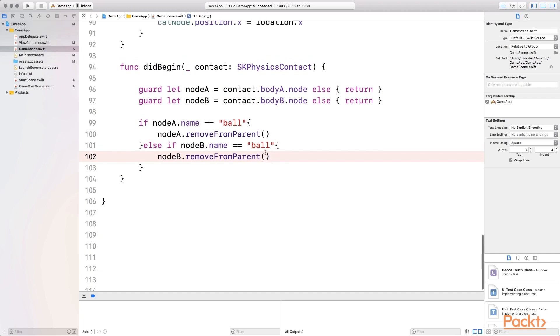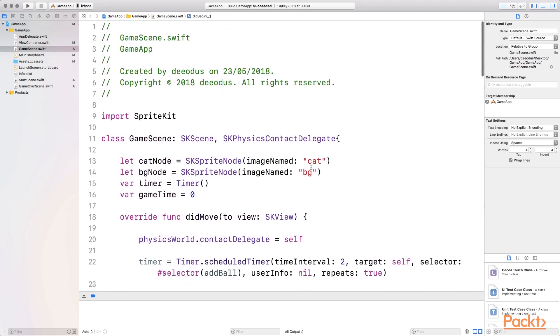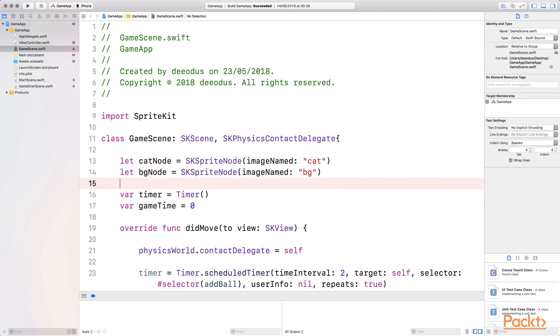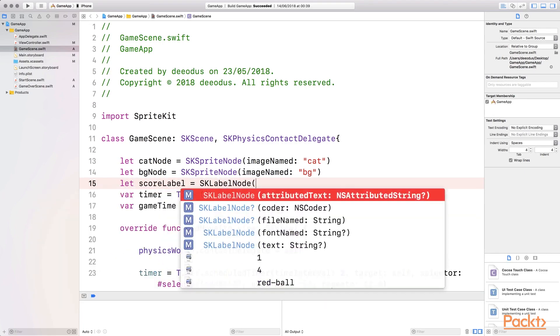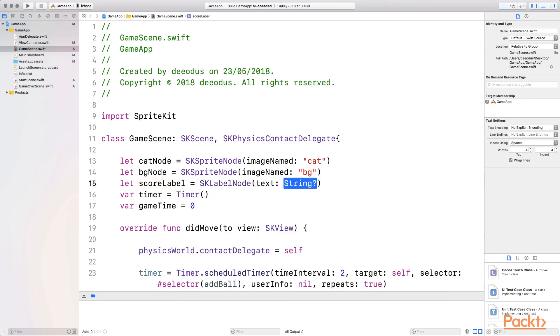So what we want to do is add a new node, which is going to be the score label. I'm going to add it here. I'm going to select score label equals SK label node, and it's going to have a text, and the text is going to be a number zero but in string because these scores will be zero when the game starts.